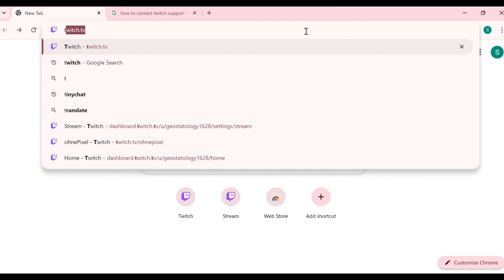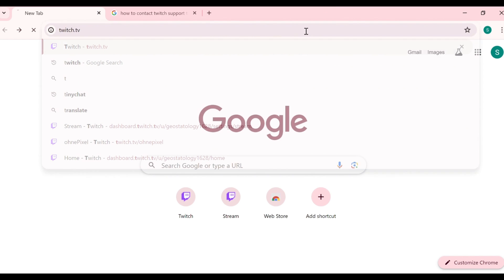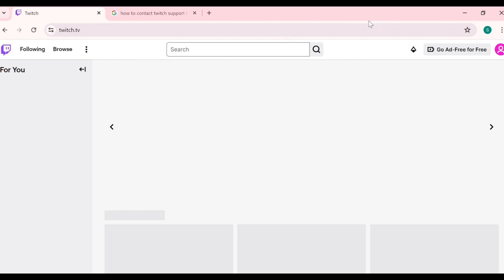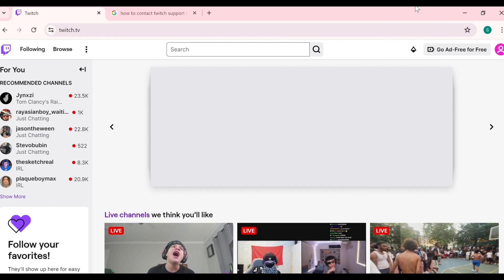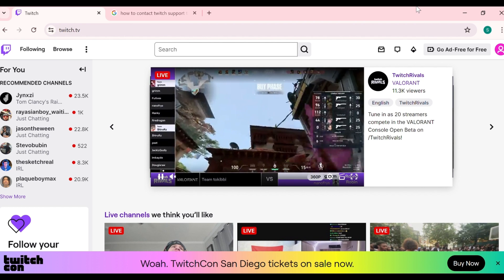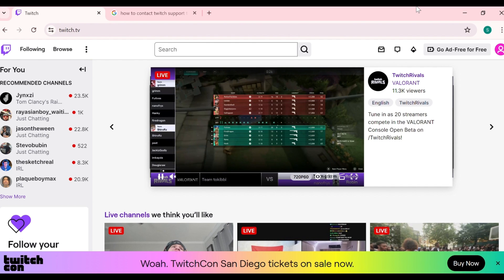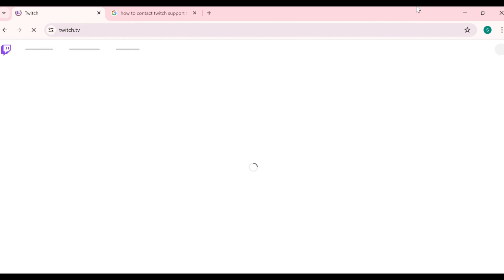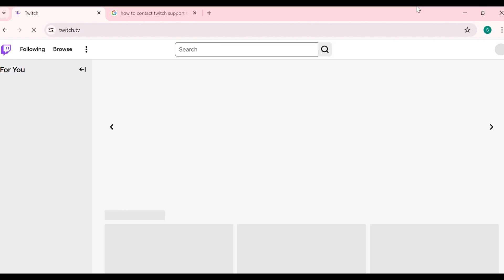First, you have to open the browser and then go to twitch.tv website. After that, you have to login into your account on the Twitch website. The first solution to fix this problem is to refresh the page. If you are unable to see the emotes, you have to refresh the page by pressing Control with Alt button, and it will refresh your Twitch page.